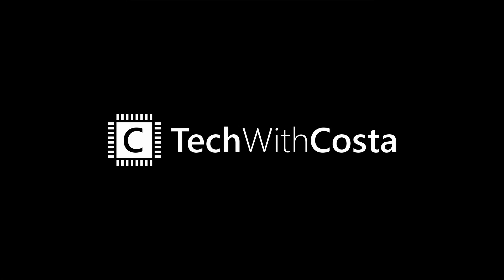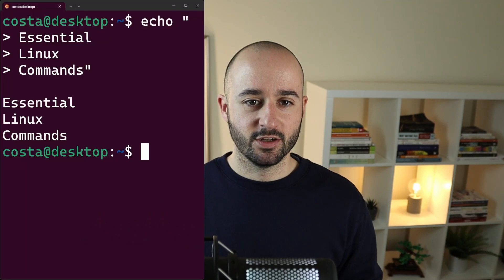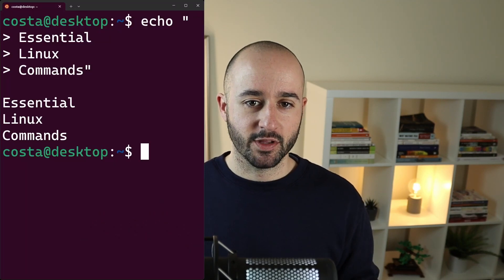Hi, this is Tech with Costa and I'm sharing my engineering journey. In this video I'm going to show you the essential terminal commands to interact with Linux.